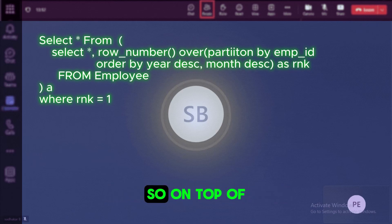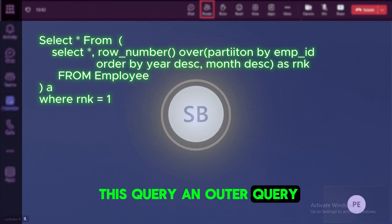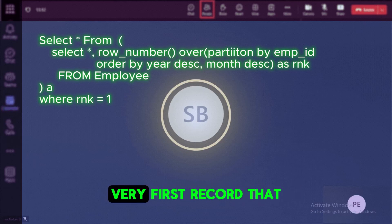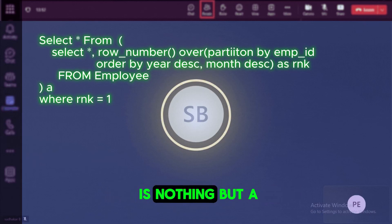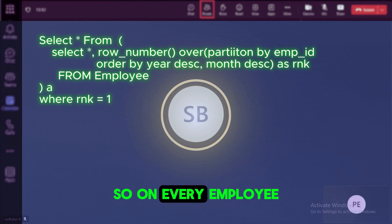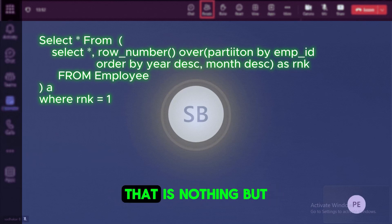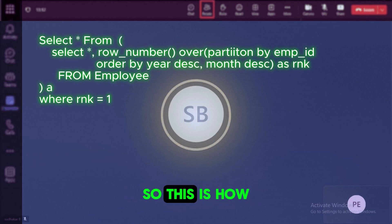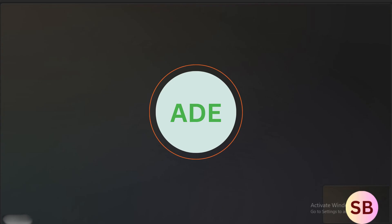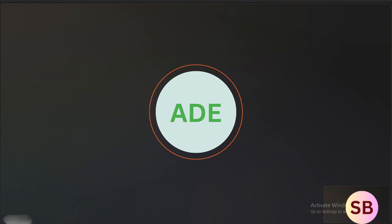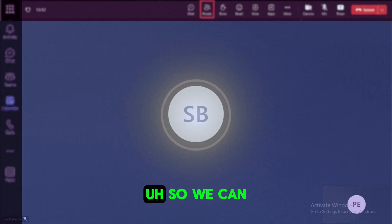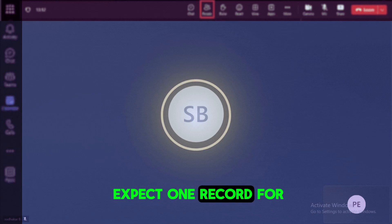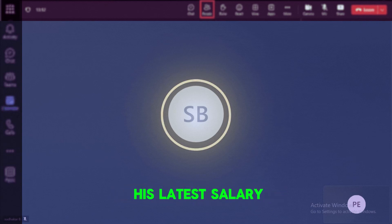So on top of this query, in an outer query we can select the very first record, that is nothing but the latest record. So for every employee we can get the latest record, that is nothing but the latest salary. So this is how we can be able to write the query. Okay, so how many records you expect with this query? So we can expect one record for one employee, that is nothing but his latest salary.